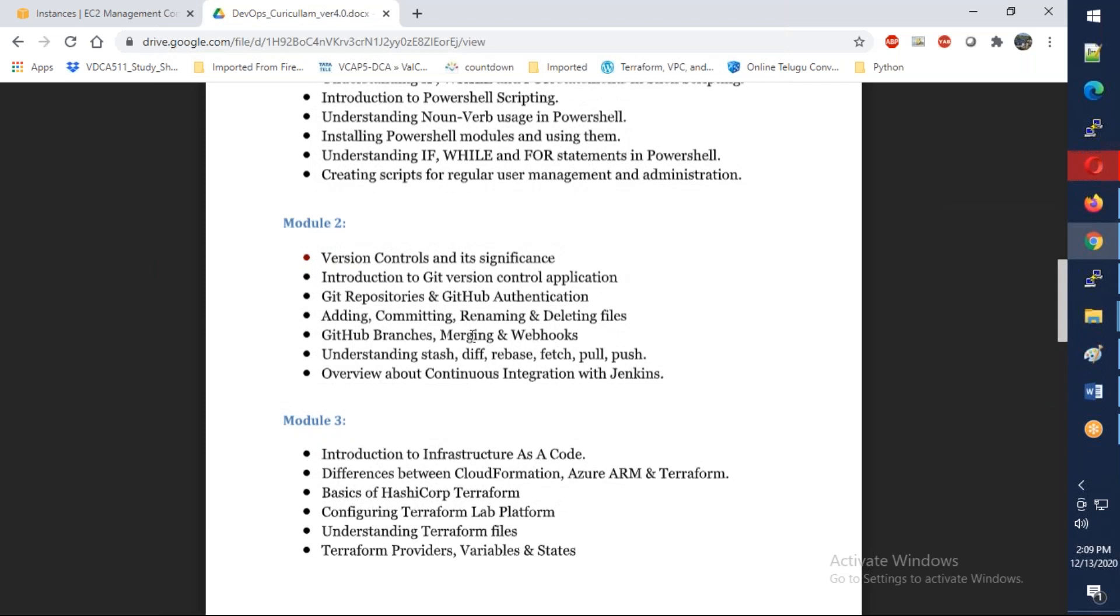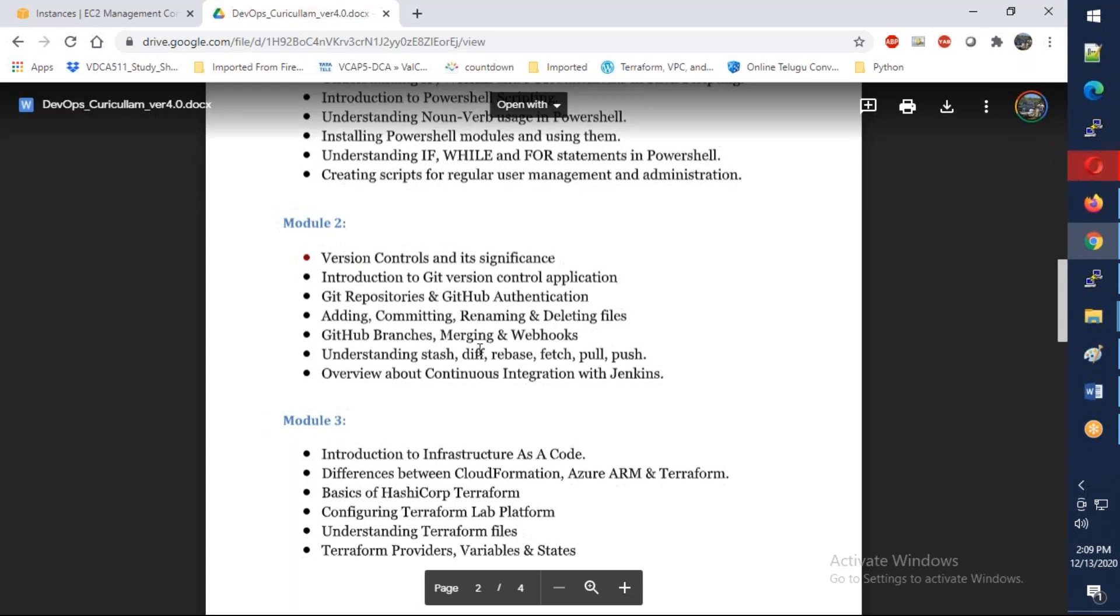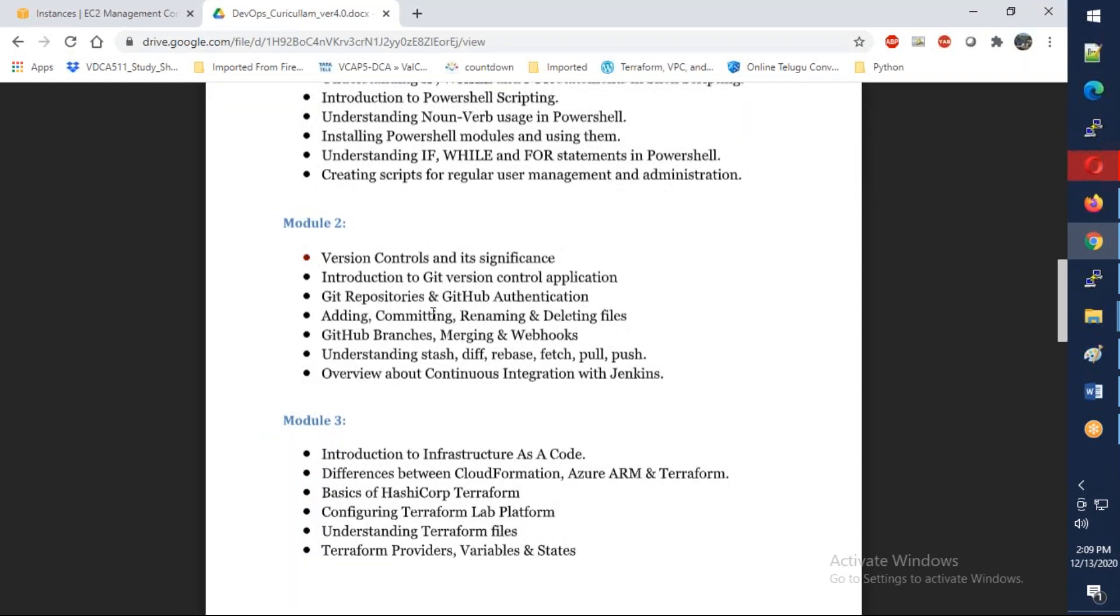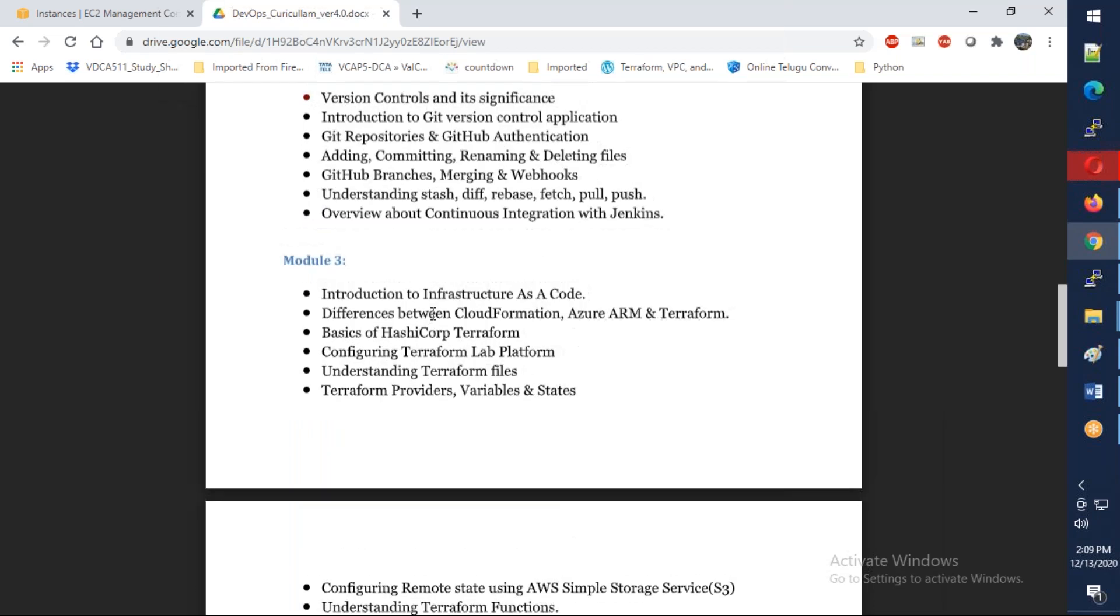In Module 2, we're going to talk about version control using Git. In this module we're going to talk about Git, GitHub, branching, repositories, rebasing, webhooks, merging and everything. This is a three to four days course - it is the smallest one in all the modules.